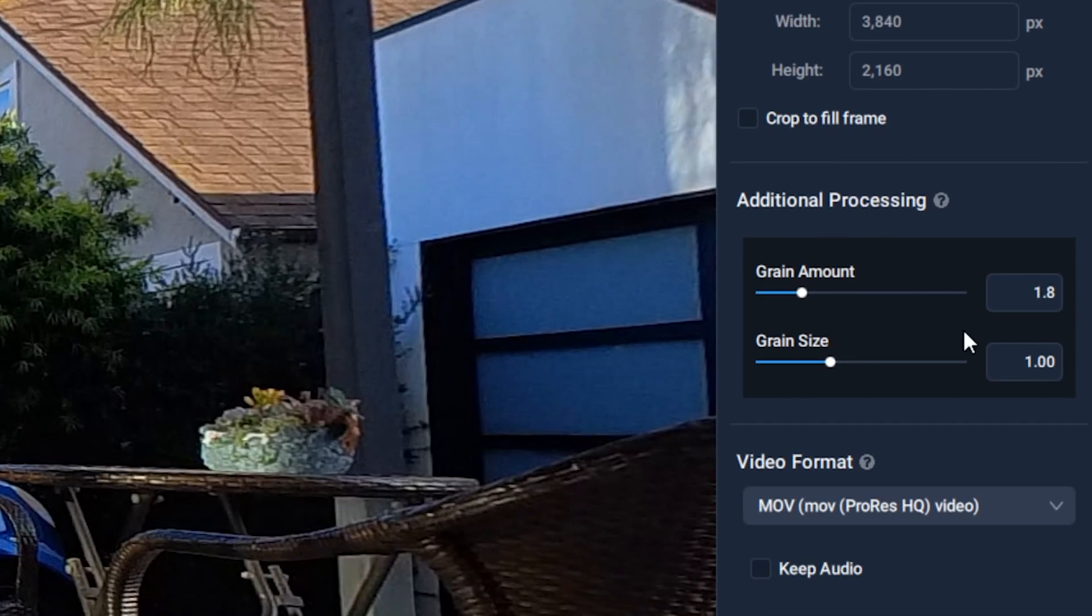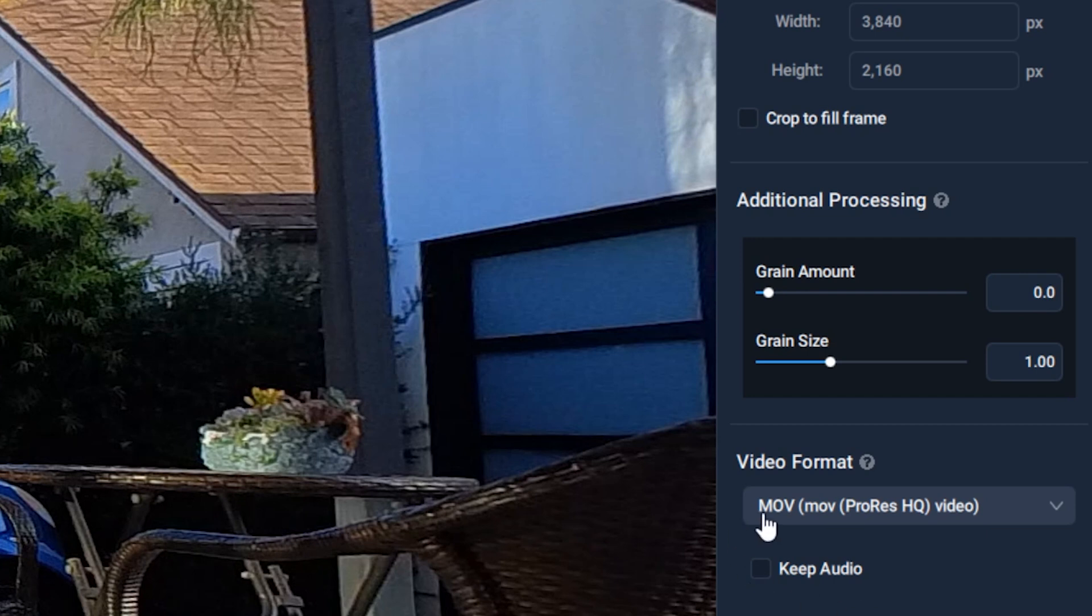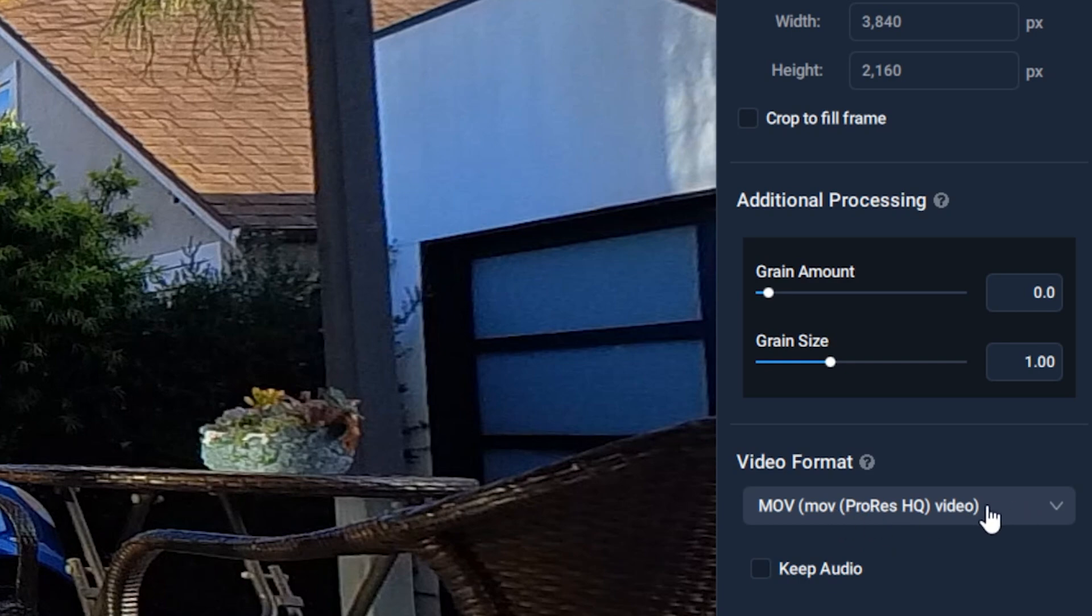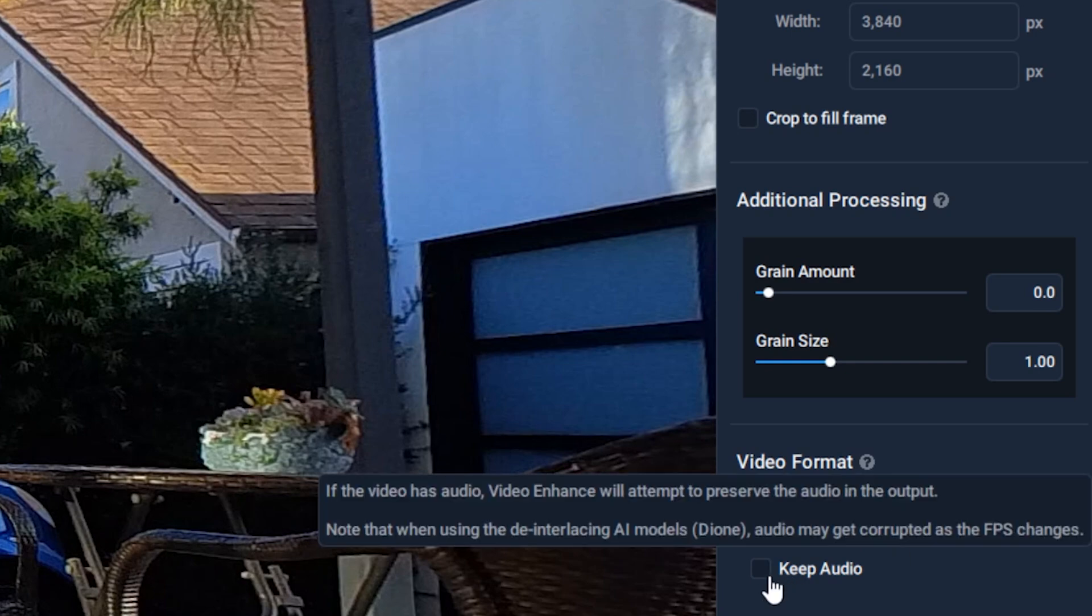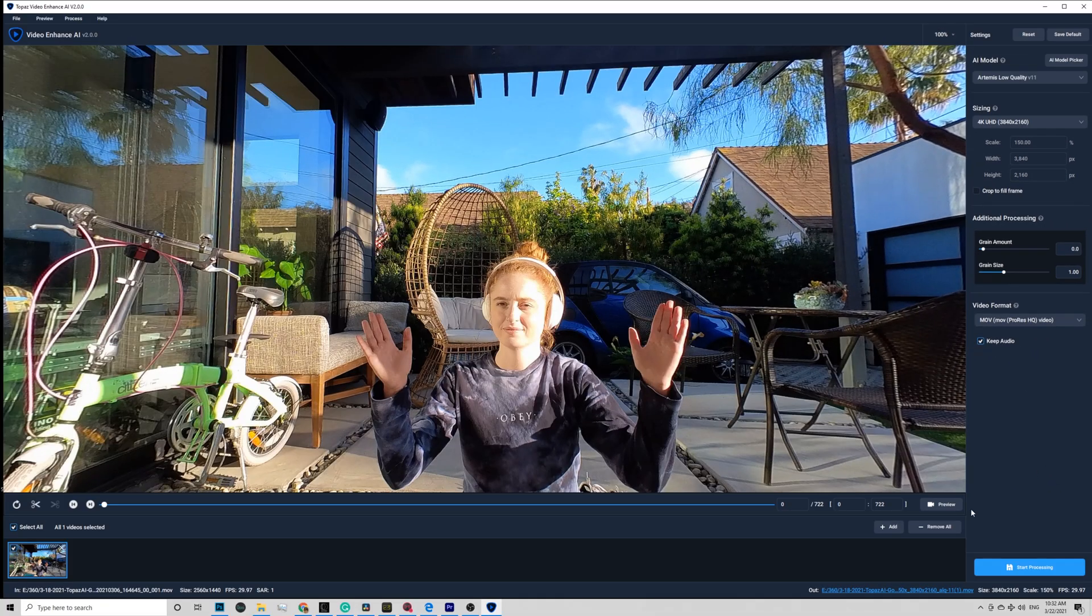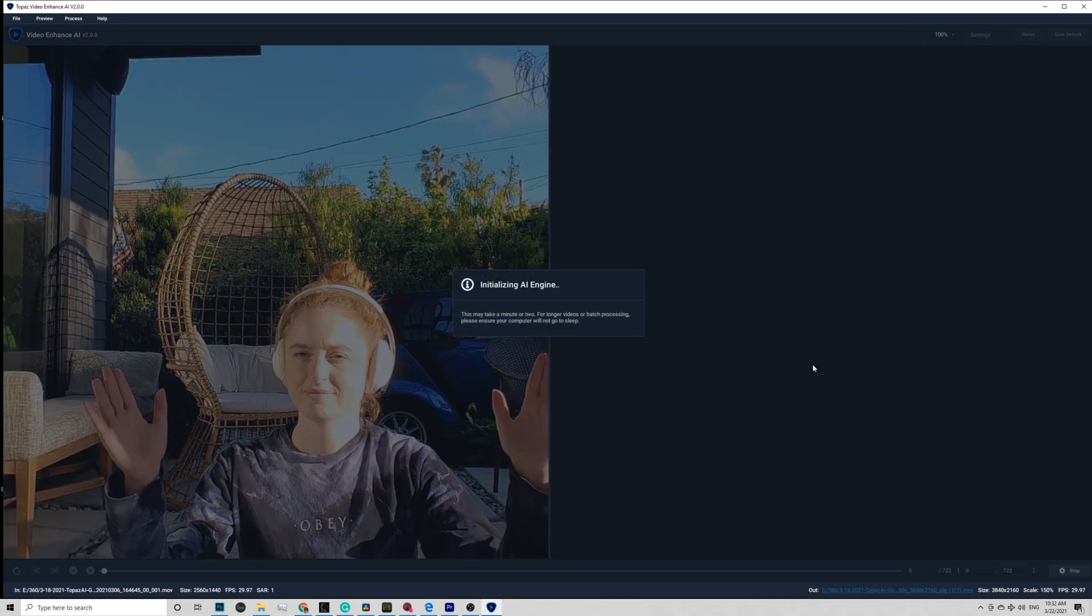I am going to do my own sharpening in post, so I put the grain amount all the way down to 0. Again, I would suggest using Progressive HQ here to keep the best quality. And check Keep Audio. You can click Preview right here to check out the final result.